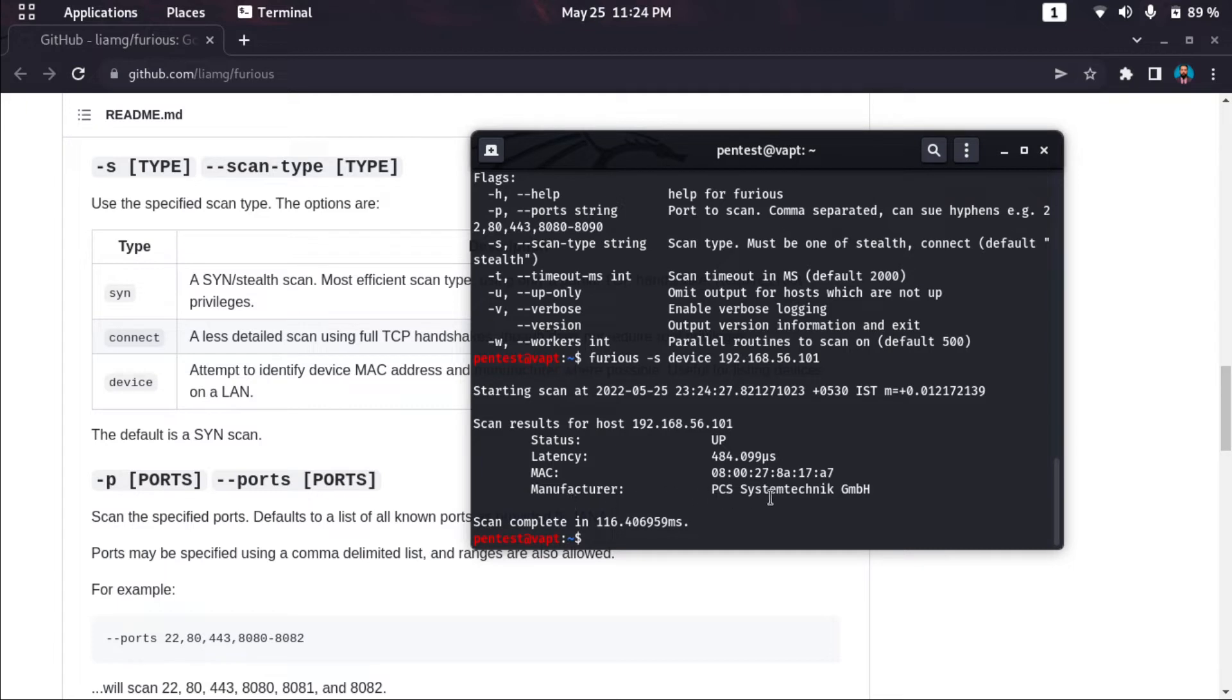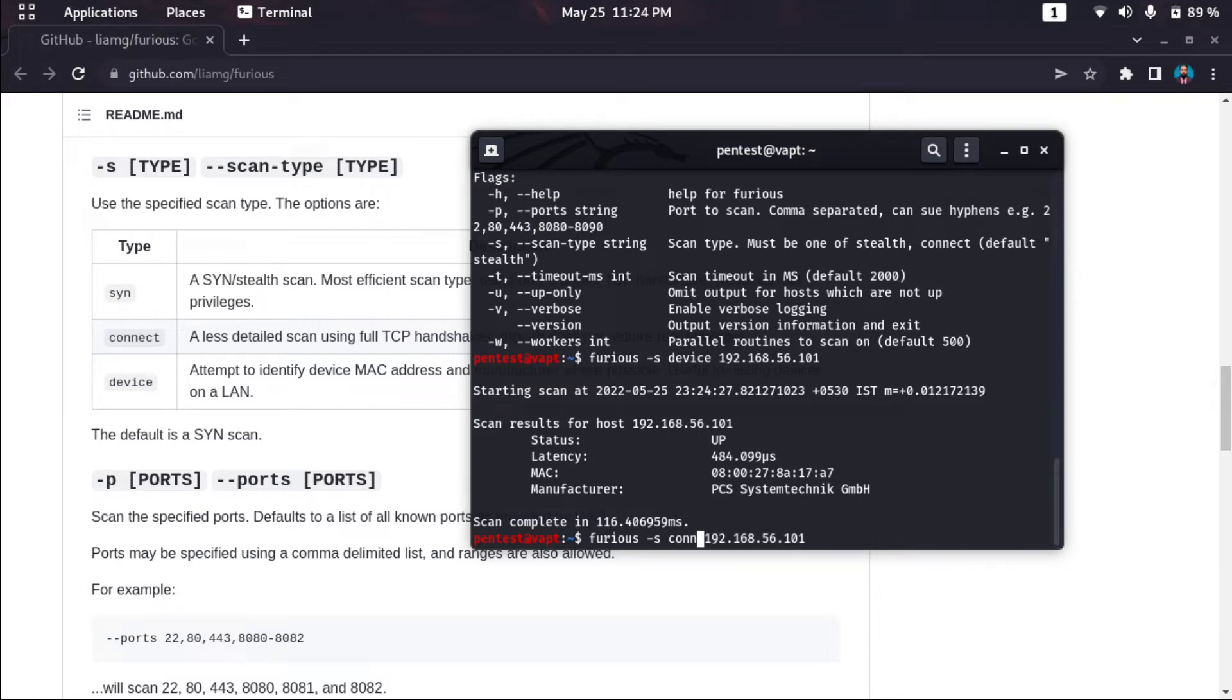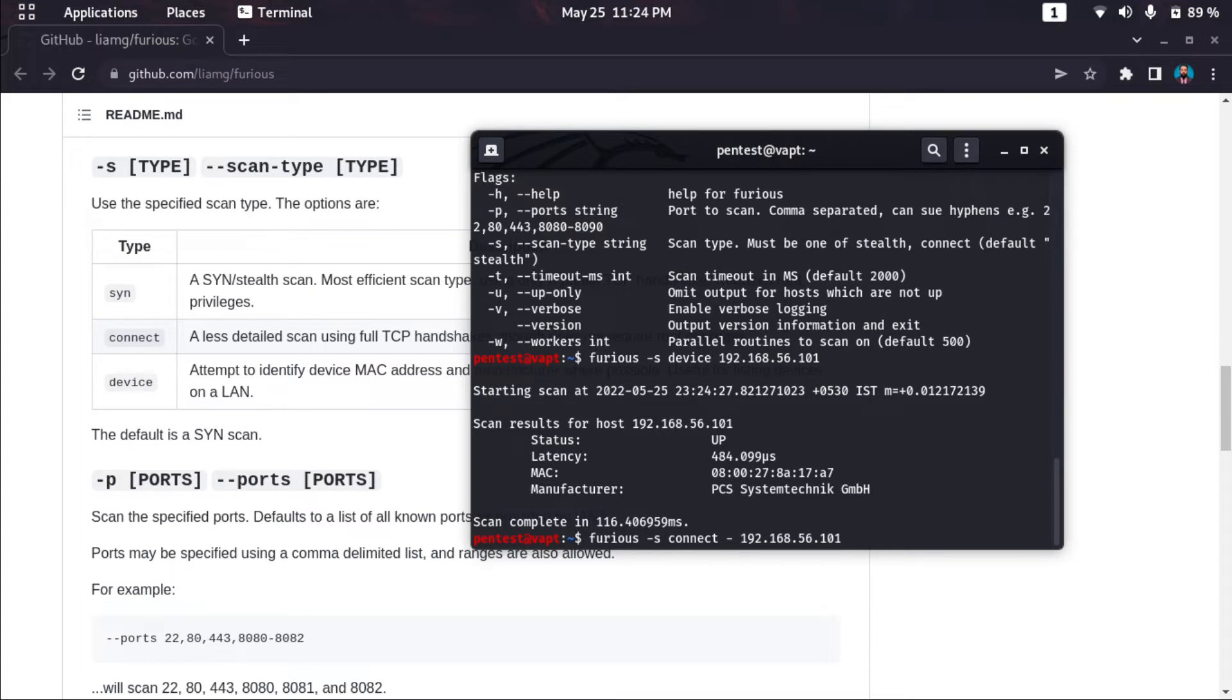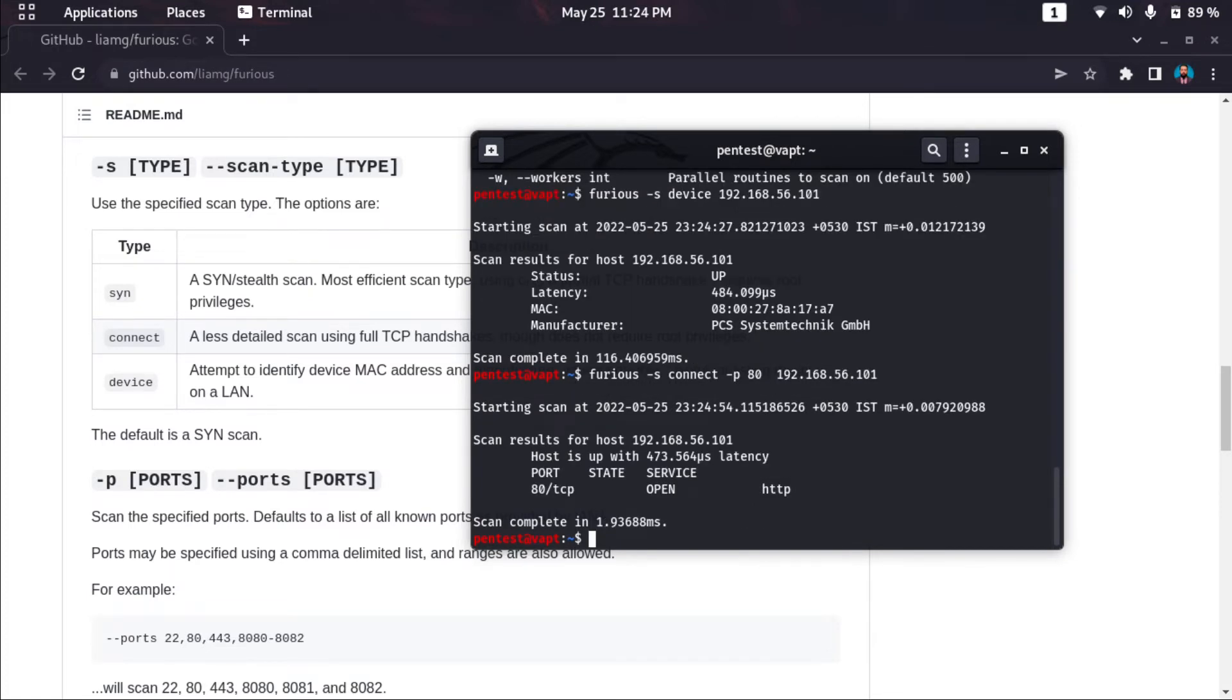Next, let's move to connect scan. We can scan all the ports or we can check if a specific port is open by using minus P port 80. Let's check if port 80 is open. It says the port is open and the scan time is 1.9 milliseconds.